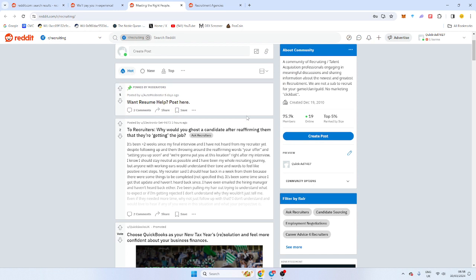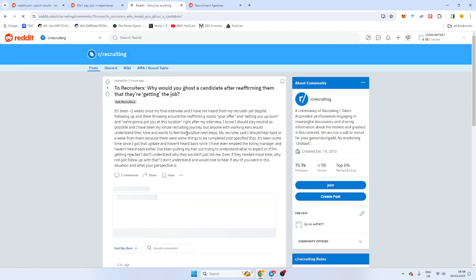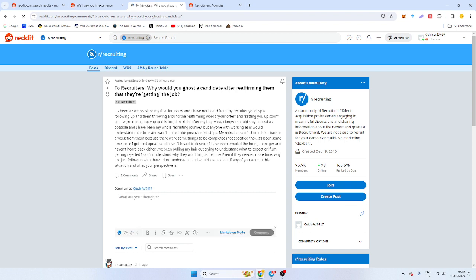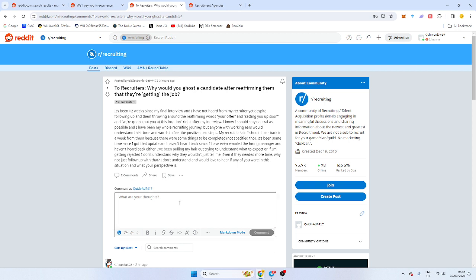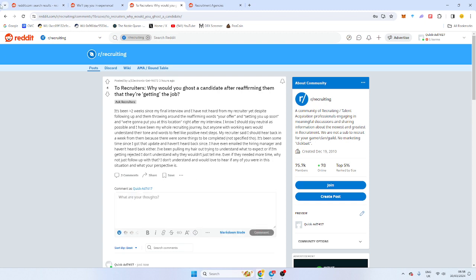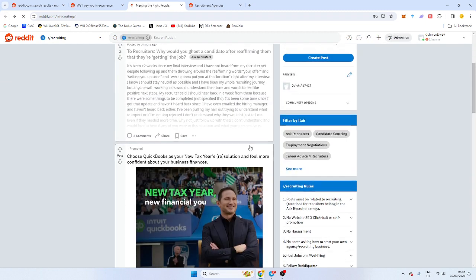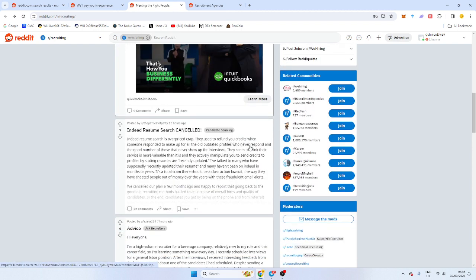Let's try and answer some questions on here. To recruiters, why would you ghost a candidate after reaffirming them that they're getting the job? I've got to read this one. It's been two weeks since my final interview and I've not heard from a recruiter how you didn't get the job. It's not the recruiter's fault, it's the hiring managers. Never put it on the hiring managers. It is likely to be the hiring managers, not the recruiter. I didn't read it all, I can't be bothered. We don't want to hear your life story.